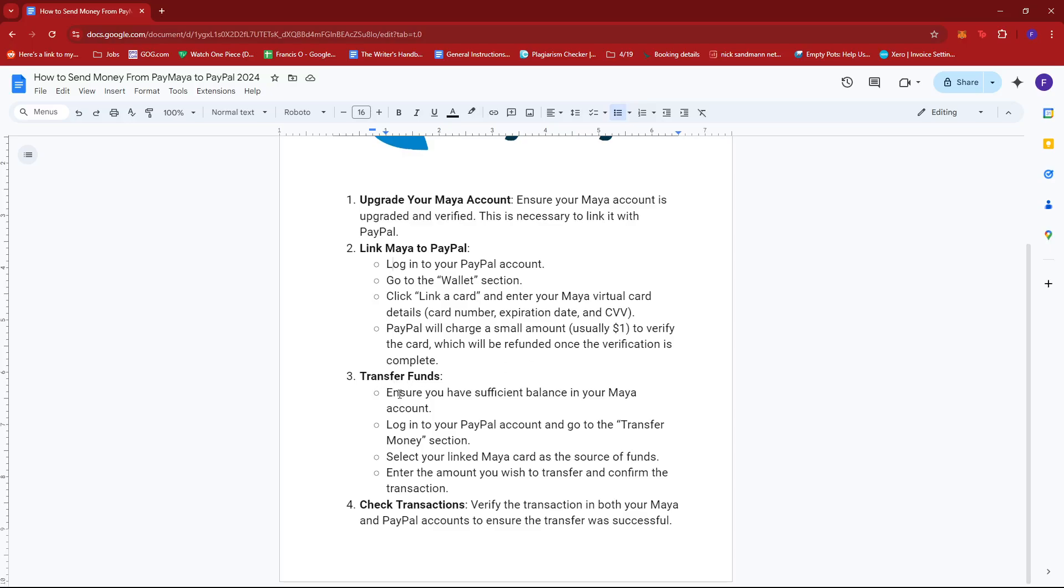Next, you can already transfer funds, so just ensure you have sufficient balance in your Maya account. Log into your PayPal account and go to the transfer money section. From there, select your linked Maya card as the source of funds, and then enter the amount you wish to transfer and confirm the transaction.